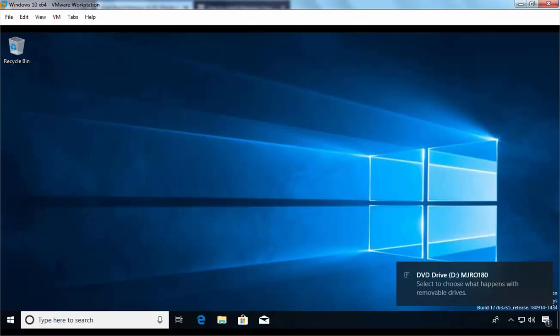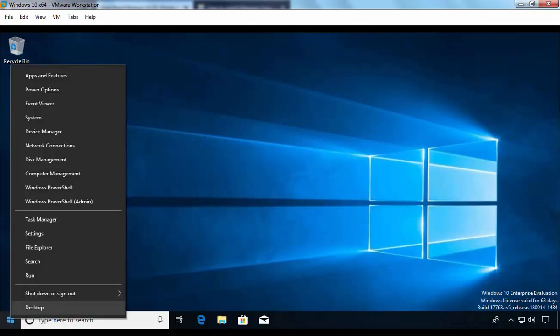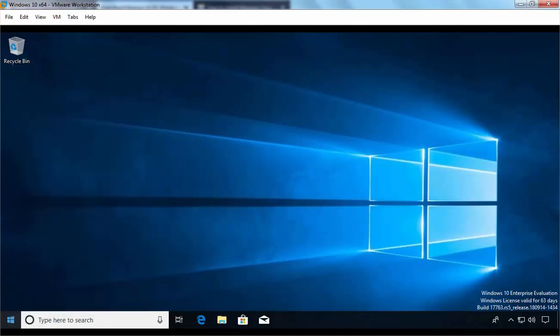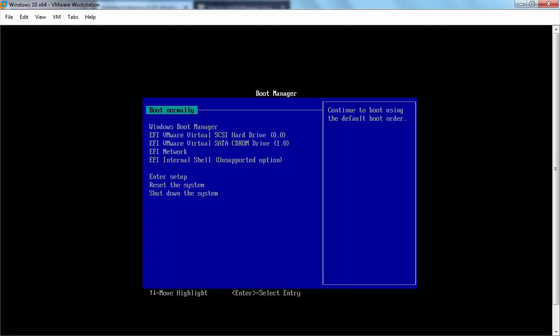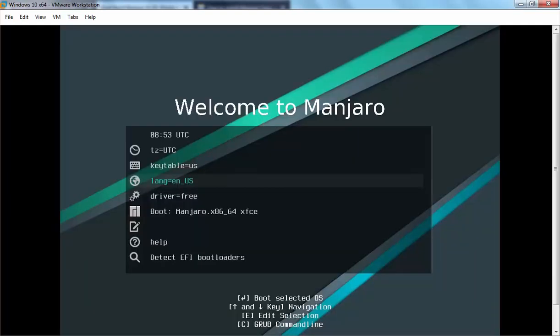Now we need to restart this Windows 10 computer and boot it using the Linux Manjaro DVD. In VMware, at the time of booting you need to press F2 to select the boot order. I am going to select EFI VMware Virtual SATA CD-ROM. Once you select that, press the Enter key. Now our computer is booting using the Linux Manjaro DVD. You can navigate using the arrow keys — select Boot Manjaro and press Enter.